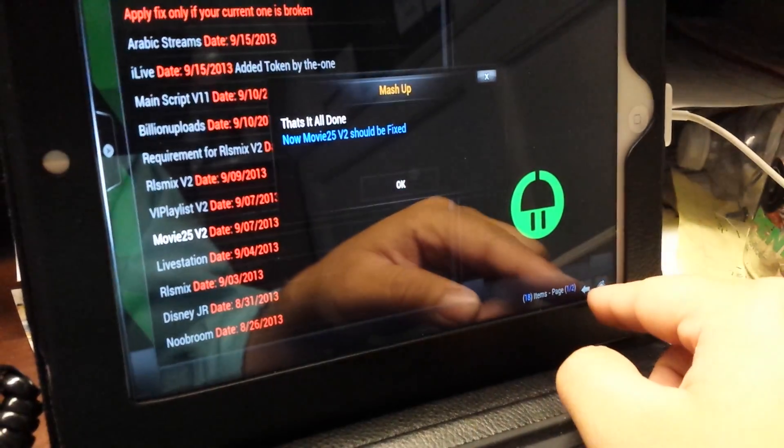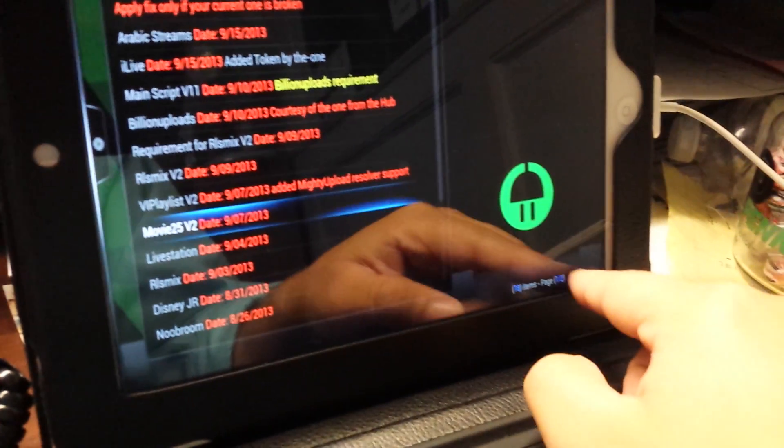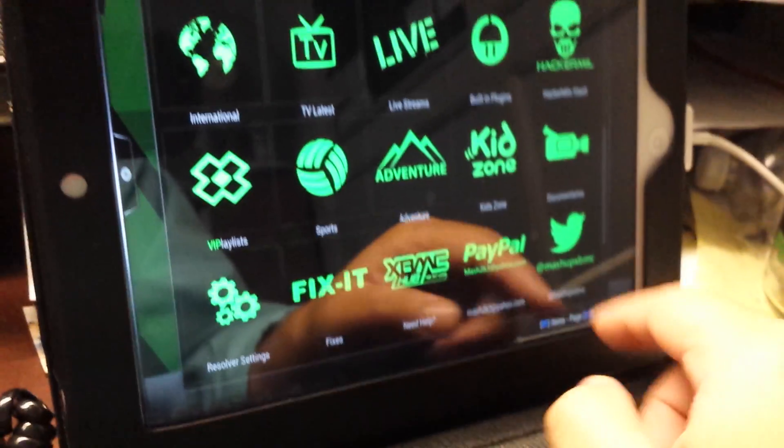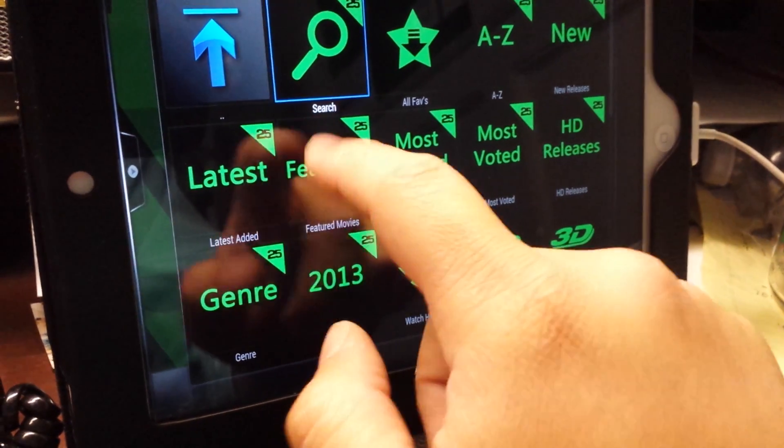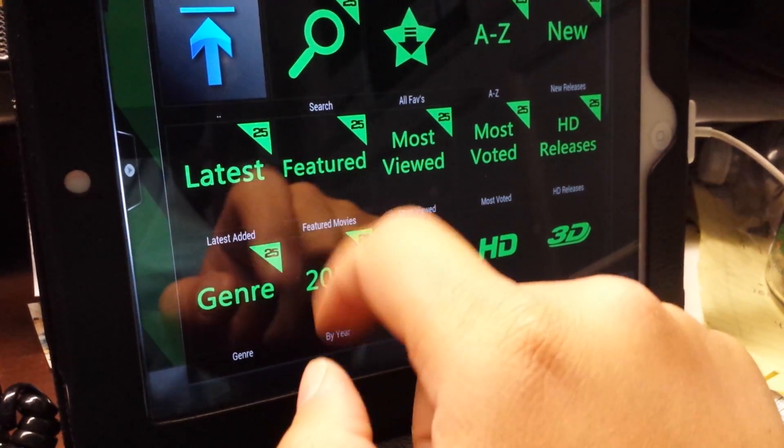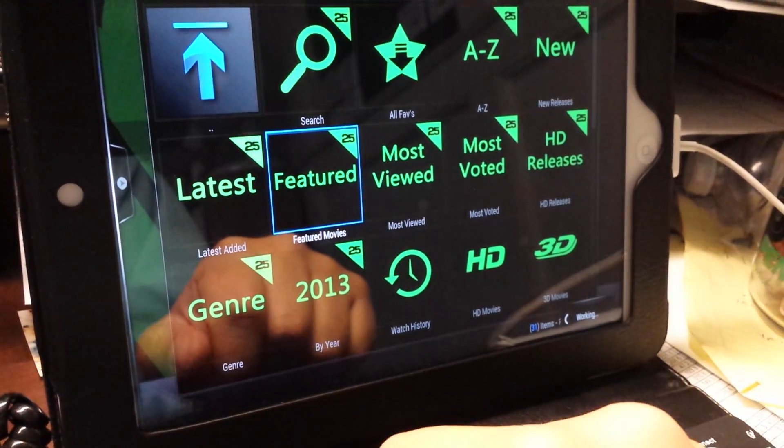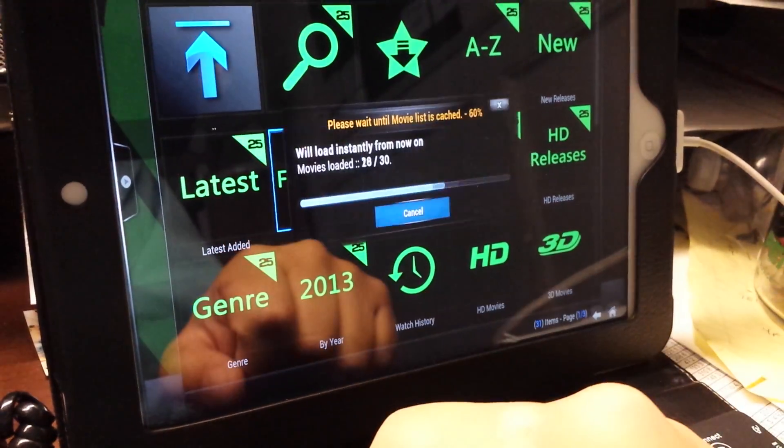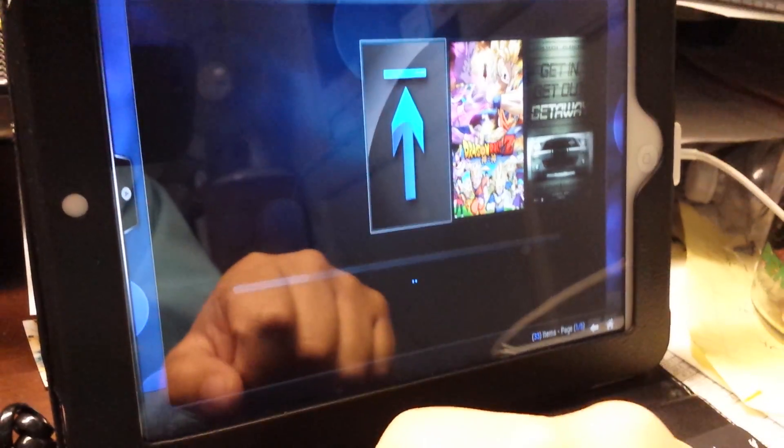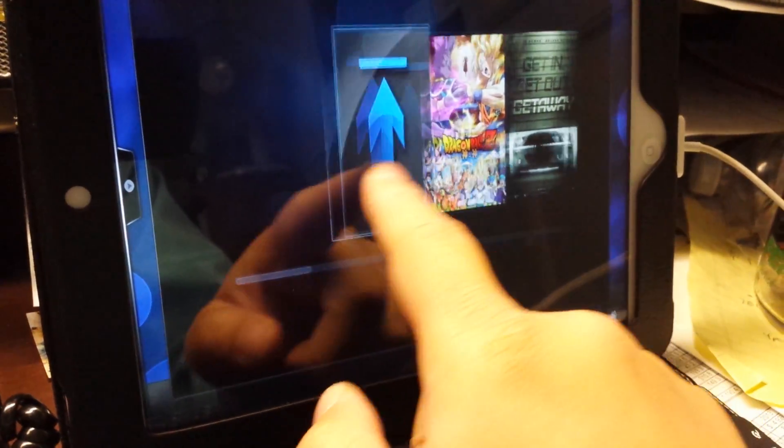You just go back into Mashup, you go to Featured, and you start seeing that your movies will start to load on the actual screen instead of giving you that blue arrow that you see right there.